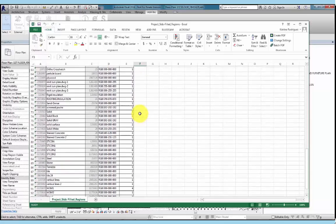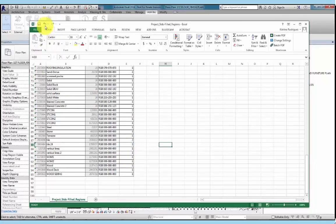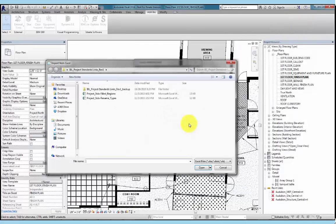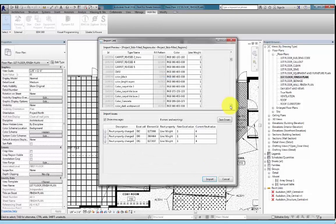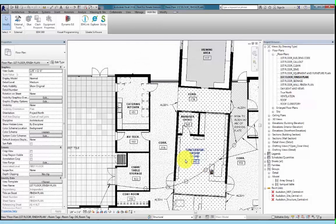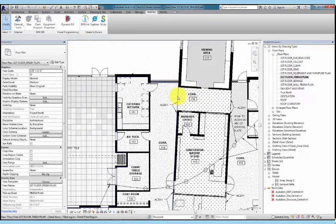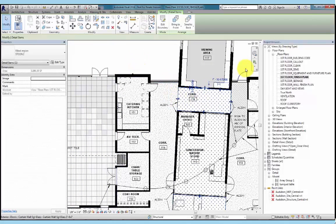What we can do now is scroll through the list and look for the filled regions with thicker line weights, change them as needed to a thinner line weight, save the file, close it down, and then import the data back into our Revit model. When I scroll down this list, the cells which have been modified are again highlighted in yellow. We can see that we have zero errors and warnings, so now I can hit import. Now, if we zoom into our finished plan, we can see that the filled regions that we were looking at earlier now have a thinner line weight.